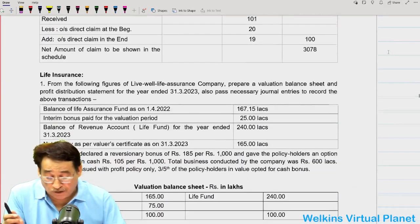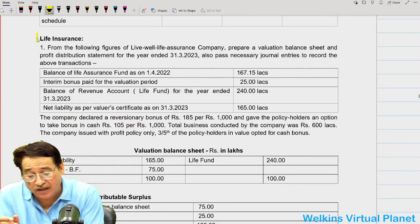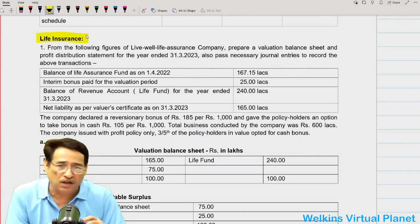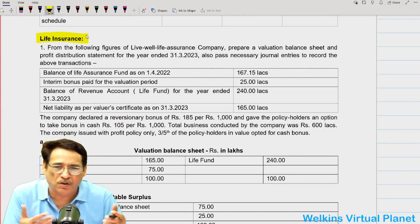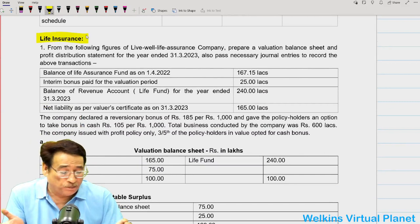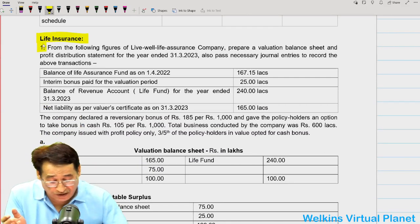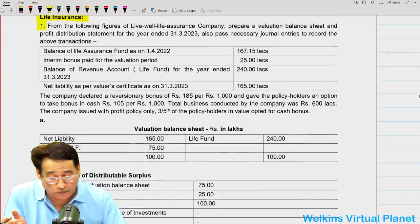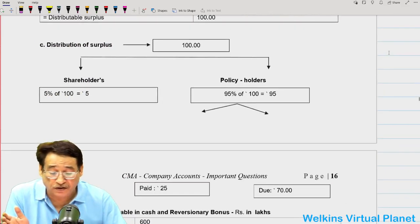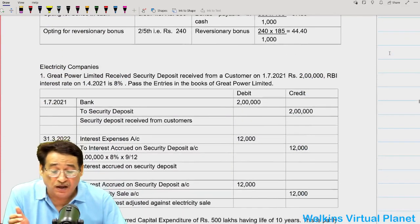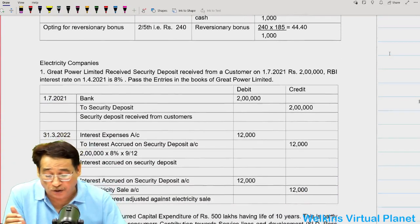As far as life insurance is concerned, it is an easy chapter — hardly six or two to three questions are there. You should attempt this question just to be on the safer side. You should be well prepared how to prepare the valuation balance sheet, distribution of surplus, and calculation of bonus payable — especially reversionary bonus.